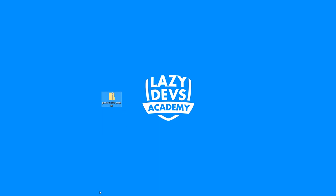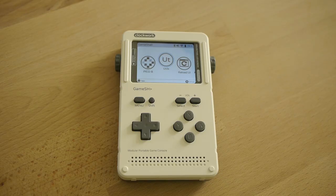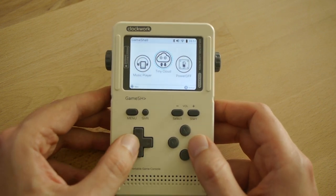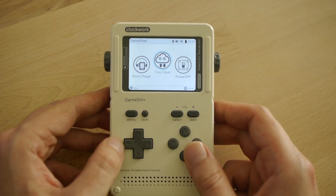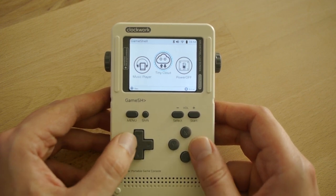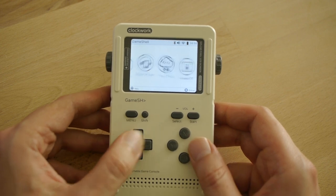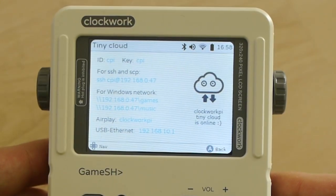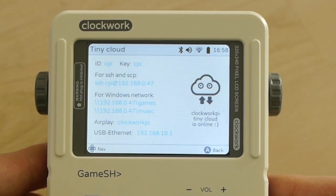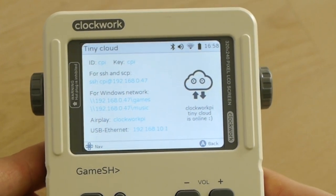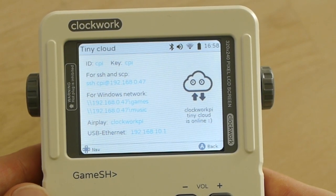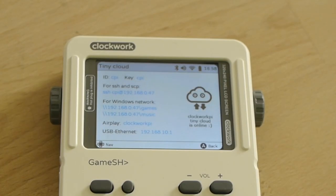There are multiple options for how to do this, but I'm going to use the simplest one. First, let's go back to the GameShell. One thing I already did is set up my Wi-Fi. When you do that and click on it, you get an option called Tiny Cloud. If you click that, you'll see lots of information that you can use to log in to the GameShell from your main PC.